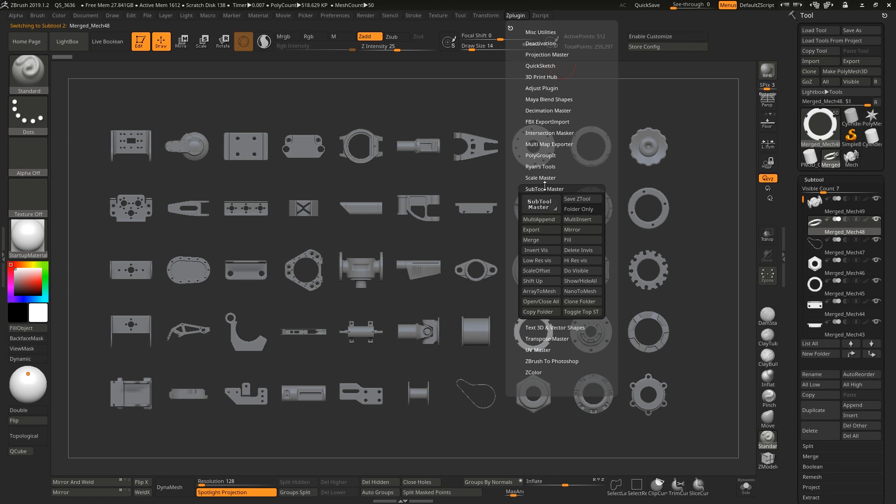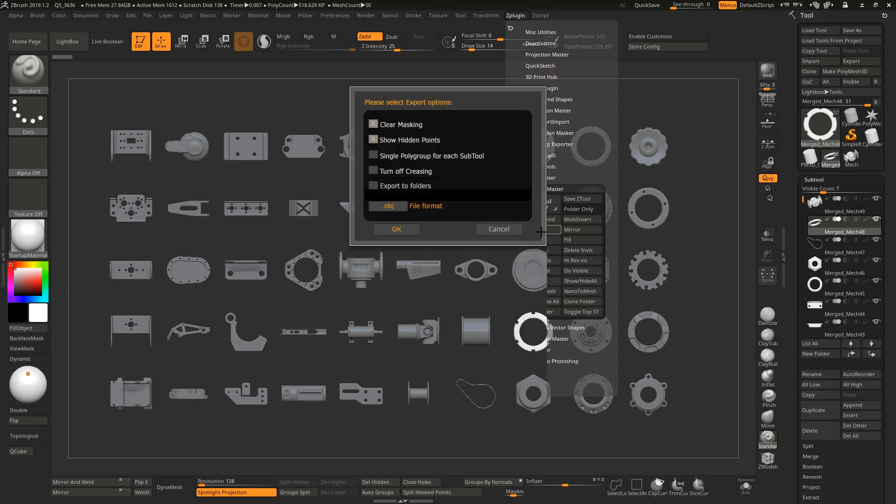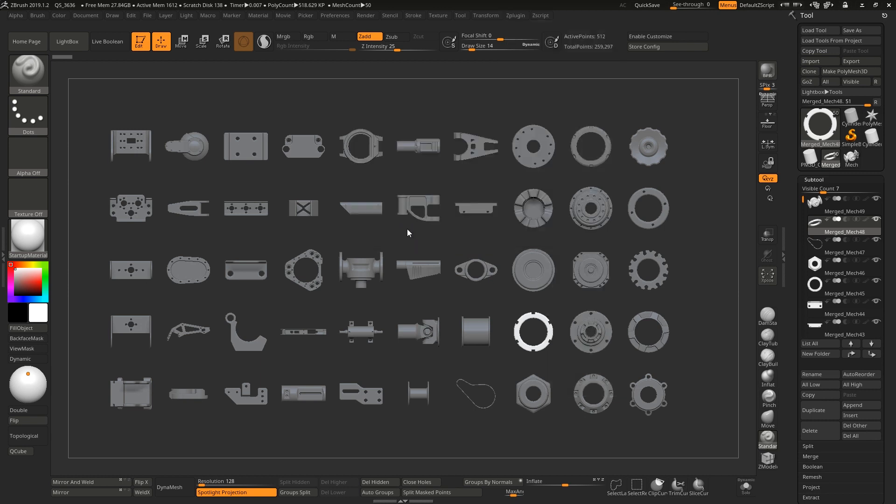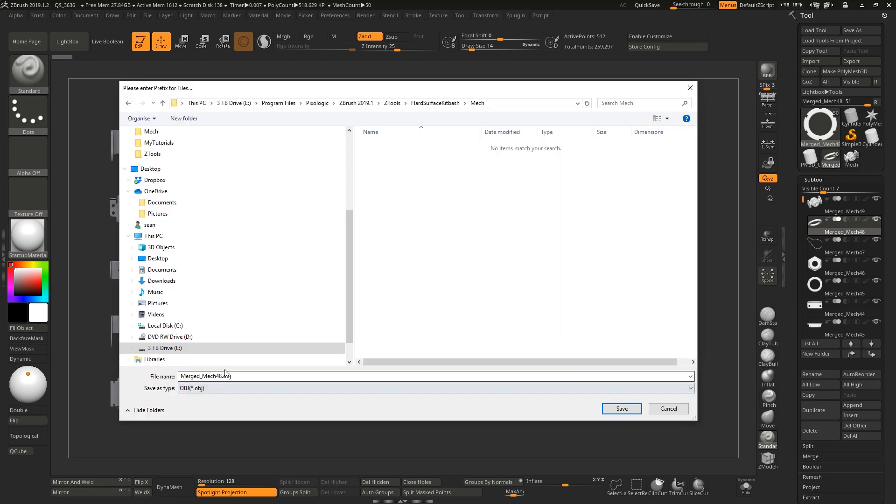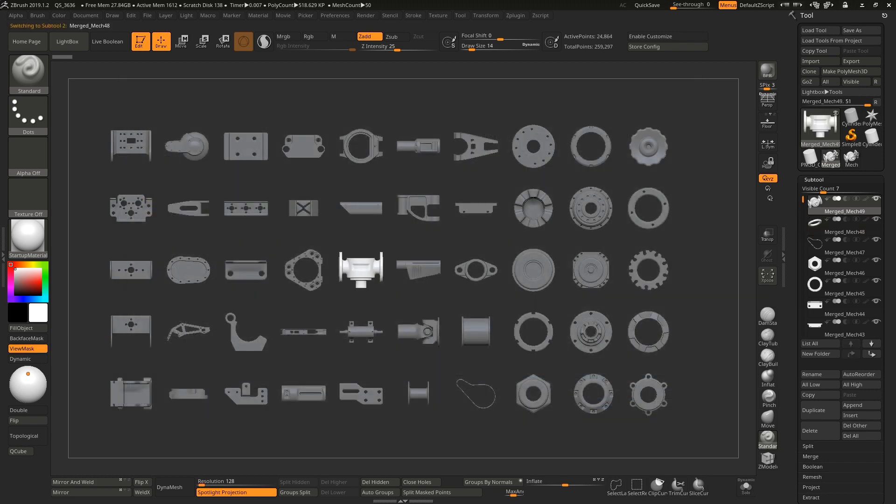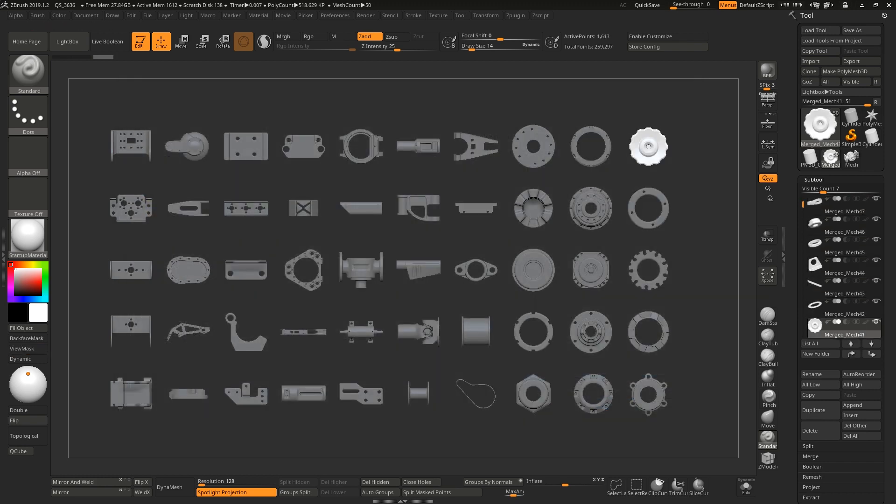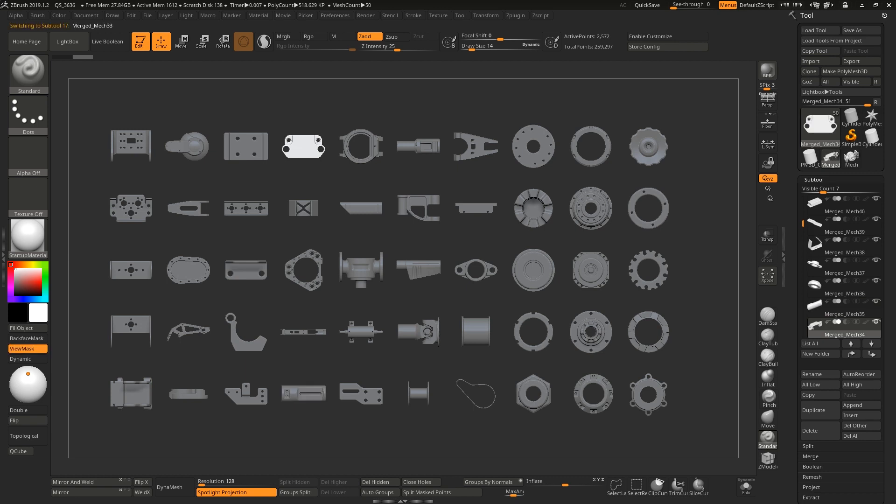You can go to your Z-Plugin palette, choose export, and this will allow you to choose a different format: Z, MA, X3D, or OBJ. We'll choose OBJ and call them Sean.